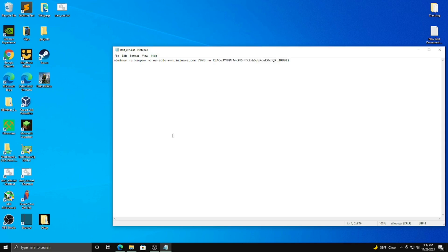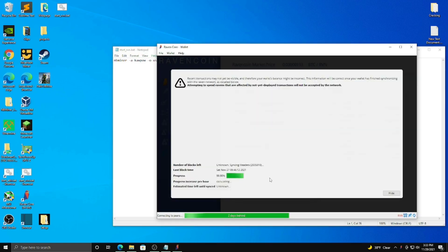So what you're going to do, and I'll link this in the description, I'll link everything in the description for you, you're going to download Raven Core. Okay, so once you open it, you're going to see this.